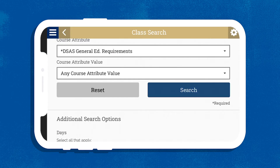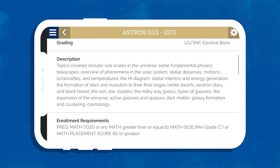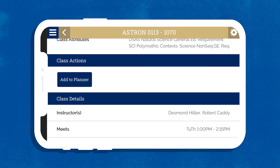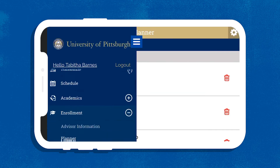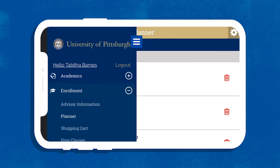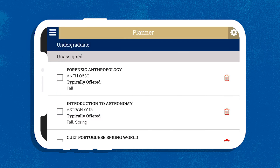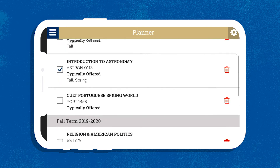Browse through the results for the courses that interest you and select Add to Planner when you've found the good ones. Once you've found all the classes you want to take, click on Enrollment from the menu and then Planner. Here you can review the courses you've picked and easily remove any that you have second thoughts about or that don't fit into your schedule.